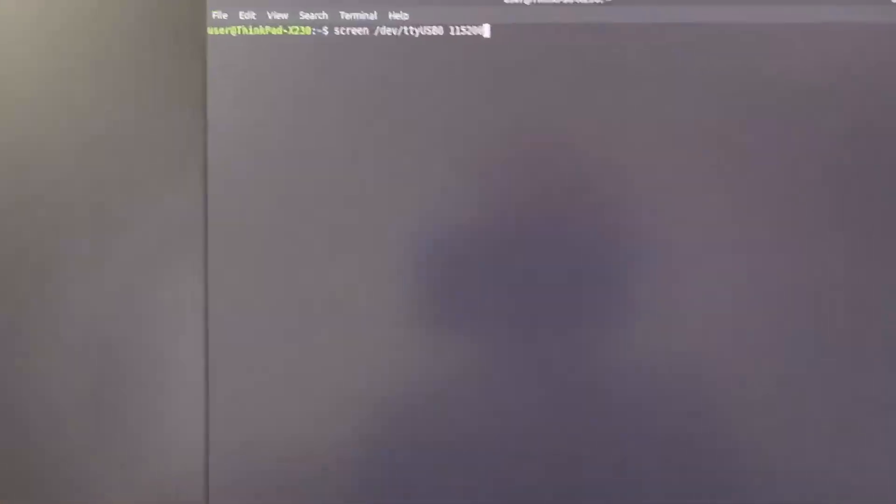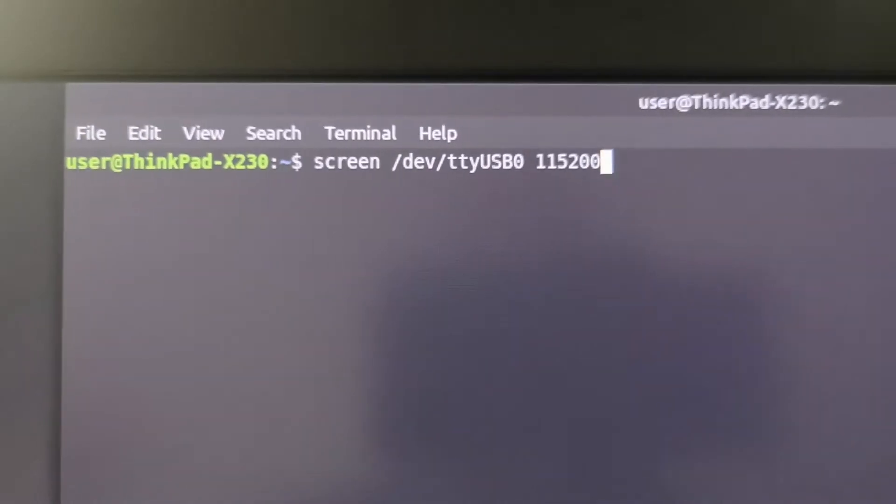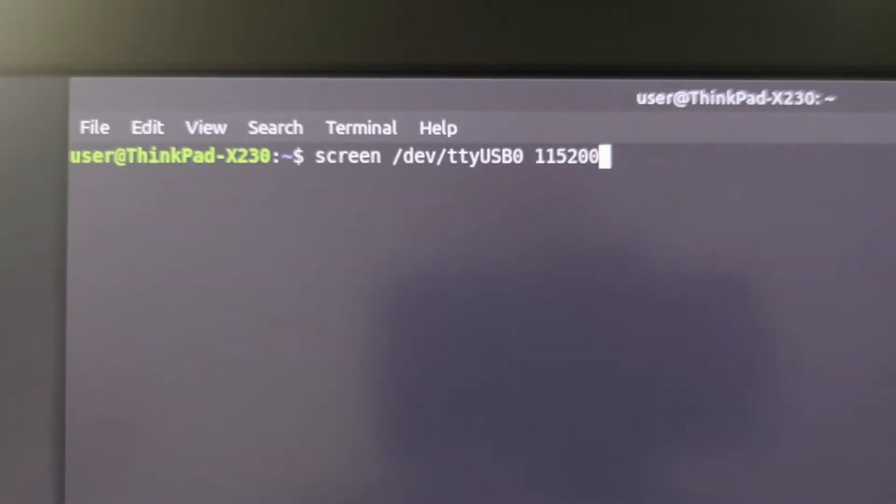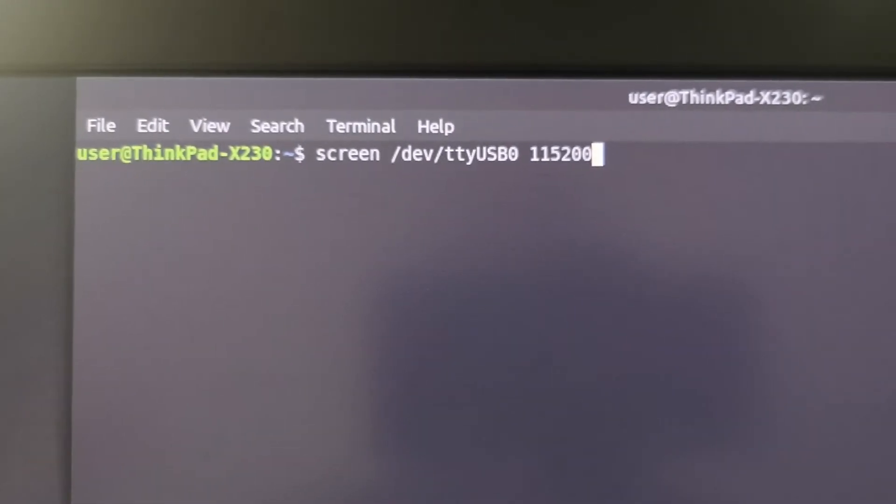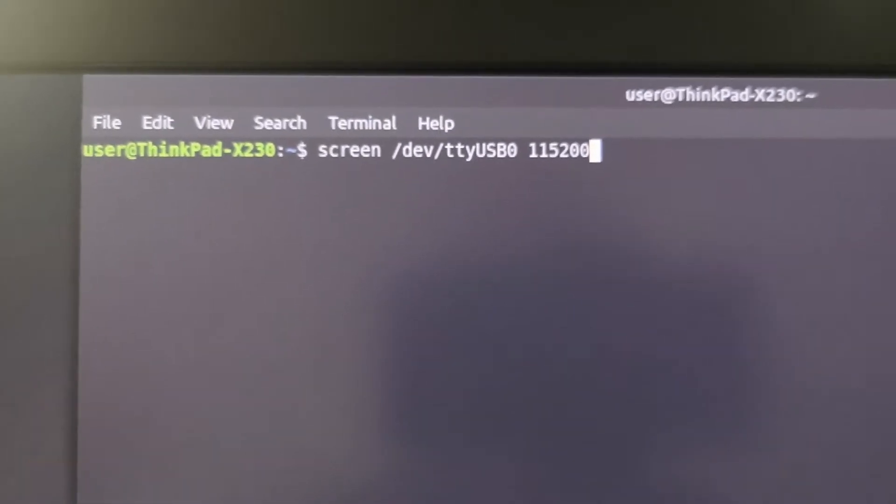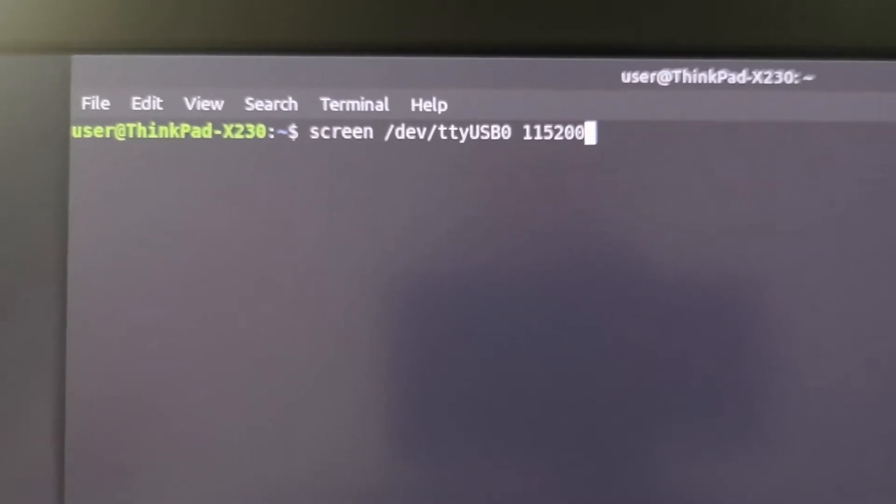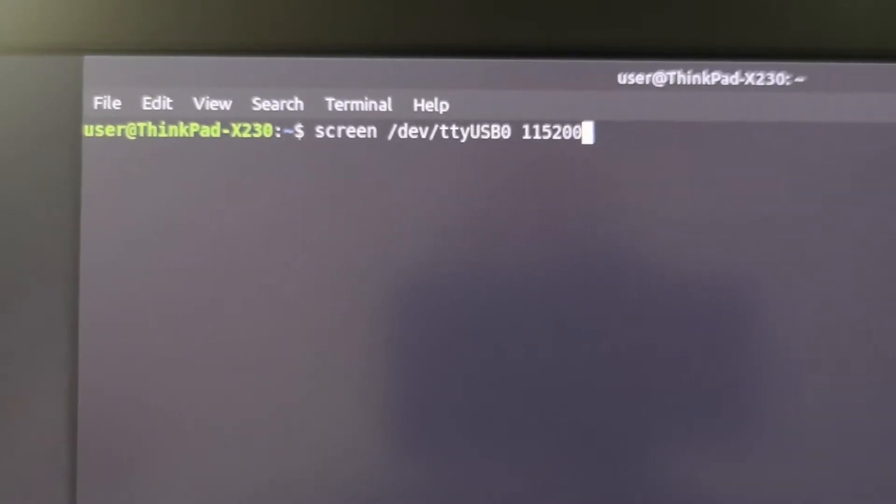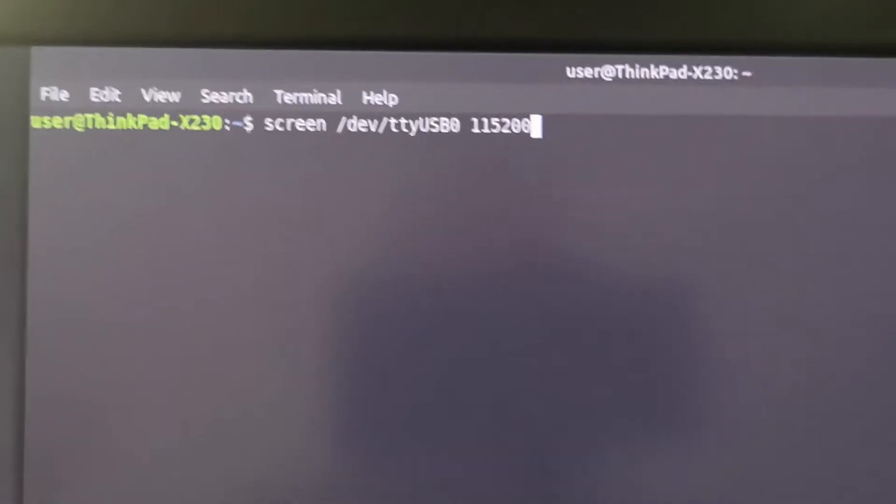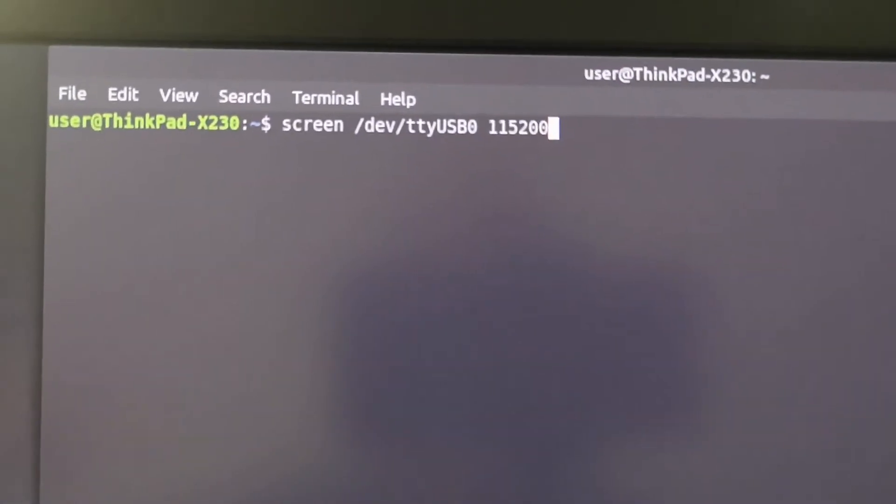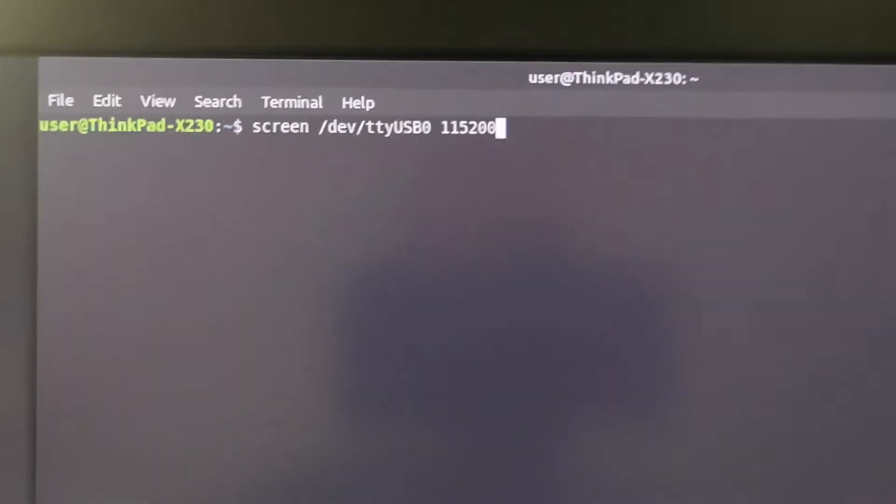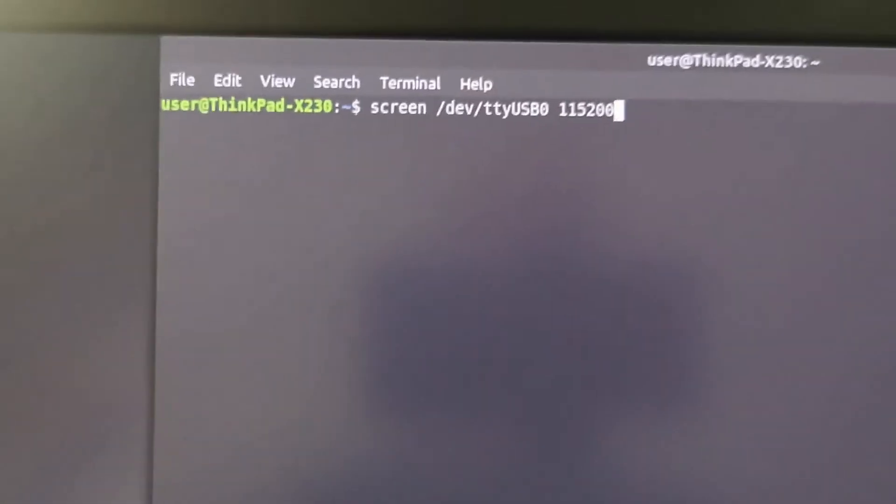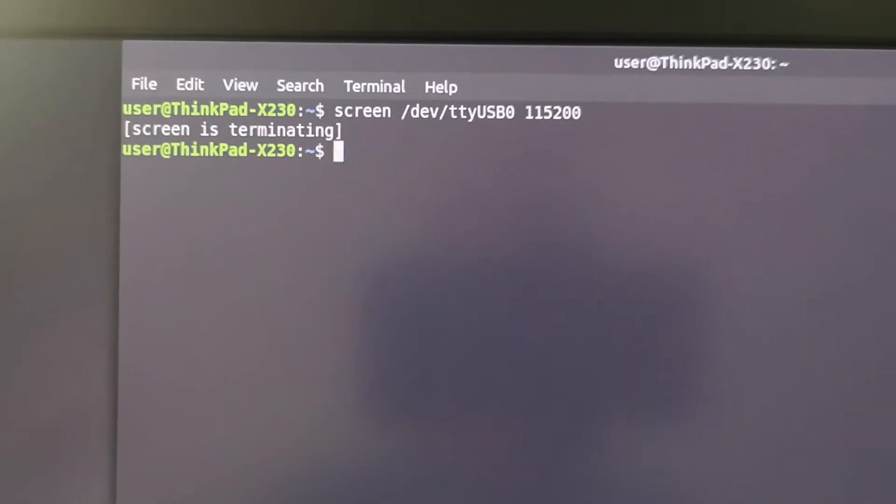So first of all, I'm going to start the screen program. The speed, 115,200 baud, corresponds to the speed set in the BIOS of the workstation. We'll look at that later, how we set that up. This is the default speed. So press Enter.